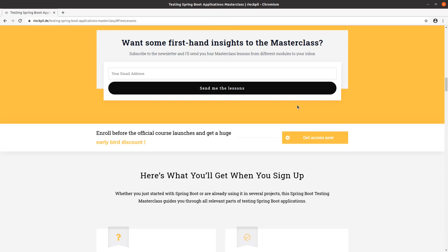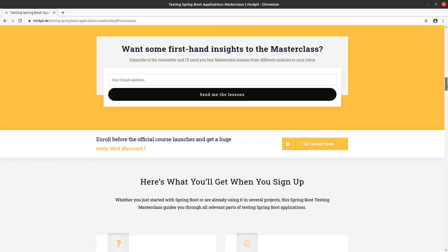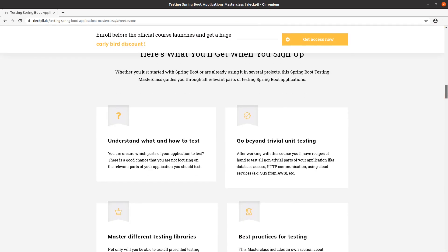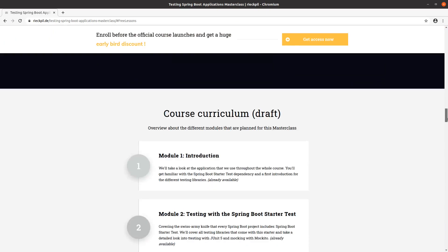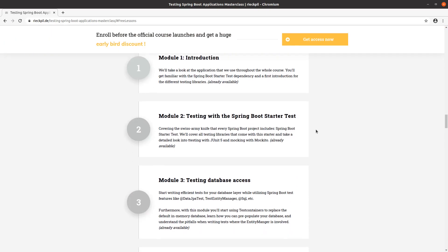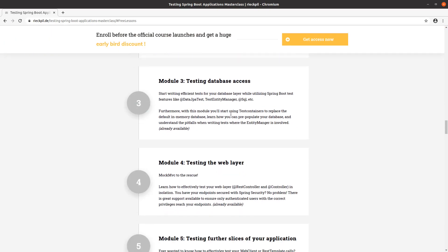Apart from this, you can have first-hand insights to the masterclass if you are not sure yet. The video which will start soon is part of module three, where I'm focusing on testing the web layer.